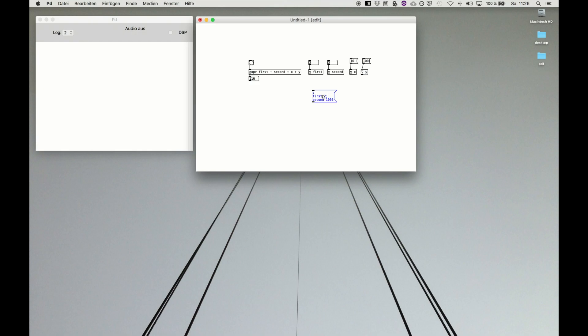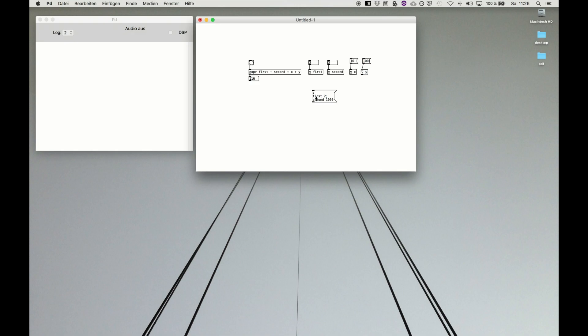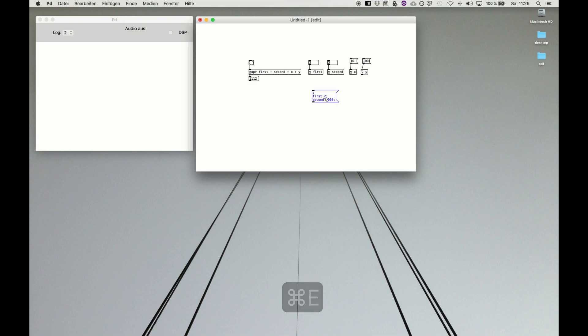1000. We make it large to make it obvious. So if we process, we send variable 'first' will now be 2, variable 'second' will now be 1000, others remain. We process, and here we go.